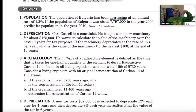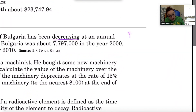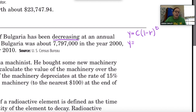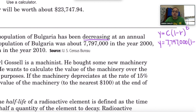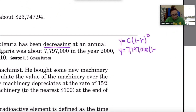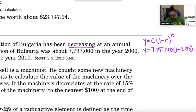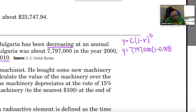We know this is exponential decay because the population is decreasing. The formula for exponential decay is y equals c times (1 minus r) to the t power. Our c — the initial population — is 7,797,000. The rate is 1.3%, which as a decimal is 0.013. The amount of time: the population is for year 2000, and we want year 2010, so t equals 10.